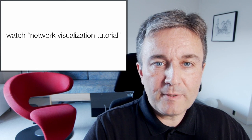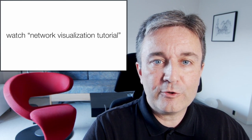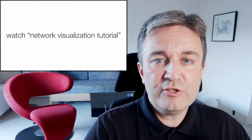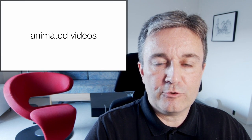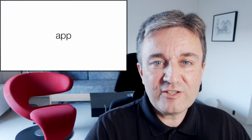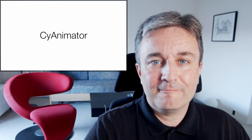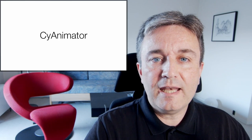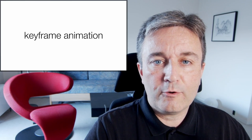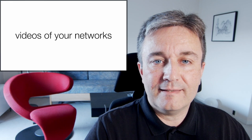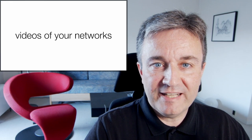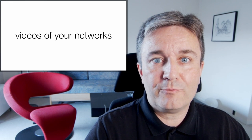The problem is that what we are doing in all of those earlier videos is only to make static images. What if you want to make fancy animated videos? Well, there's an app for that. It's called SciAnimator, and it allows you to do keyframe animation, thereby producing videos of your networks.